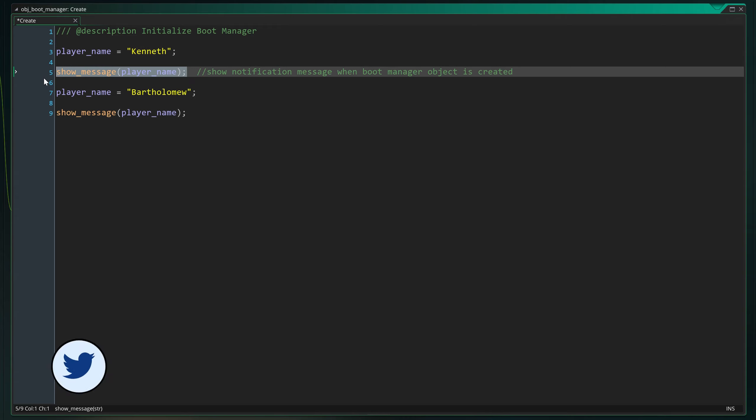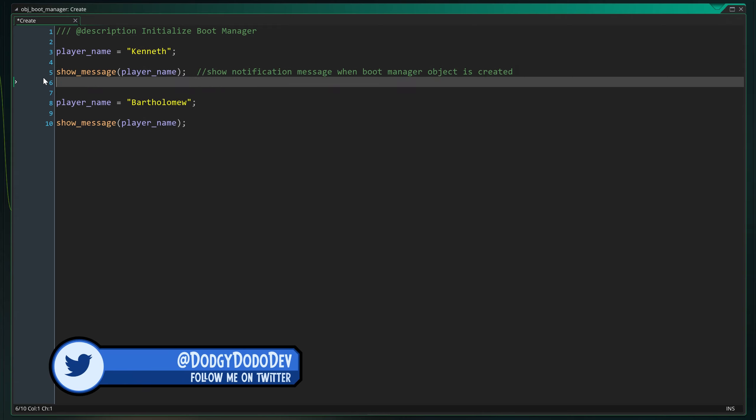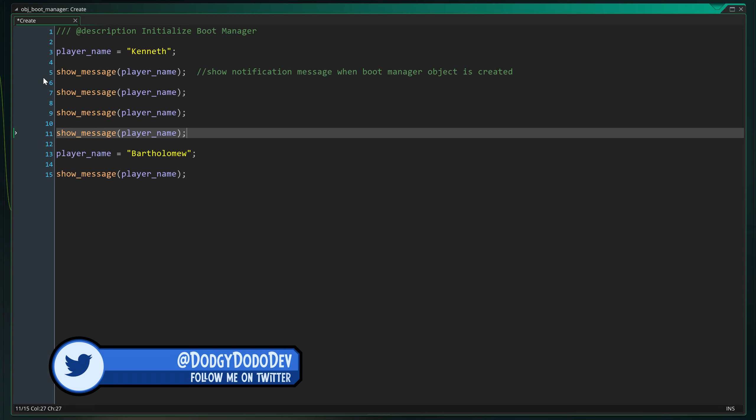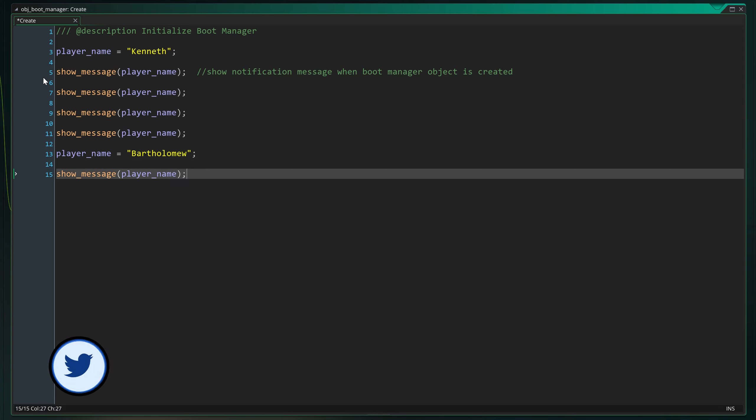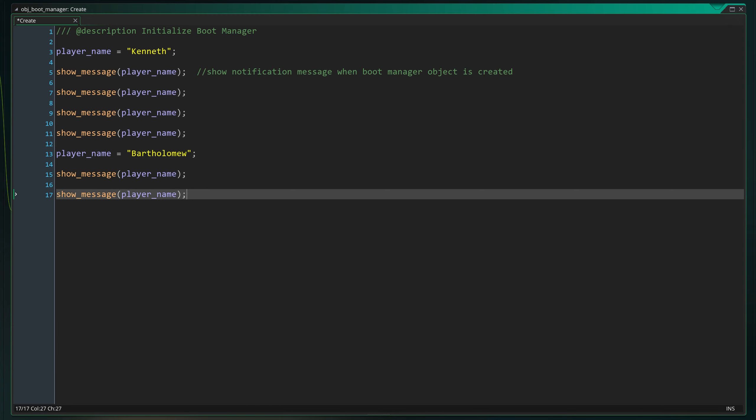As you've noticed, it's not a problem to use the same function more than once in the same page of code. This means that if we wanted to, we could use the show_message function as many times as we wish.